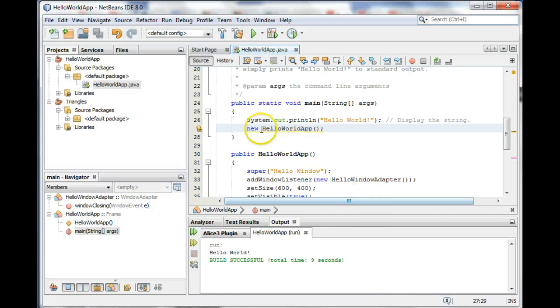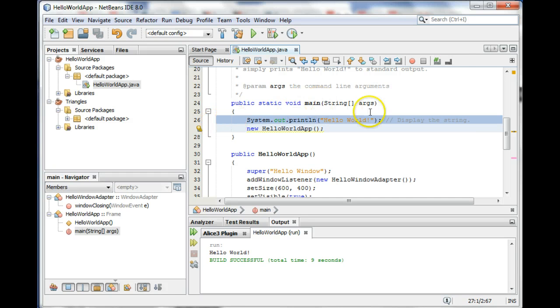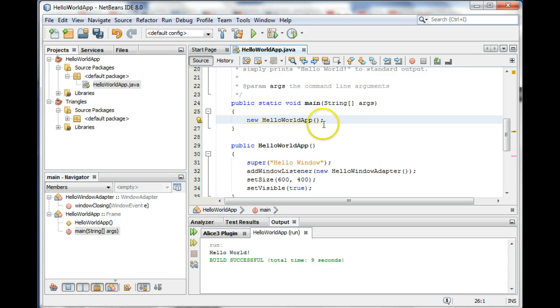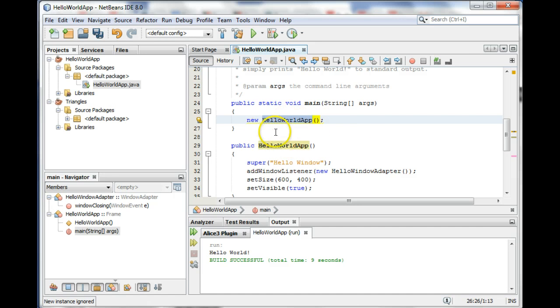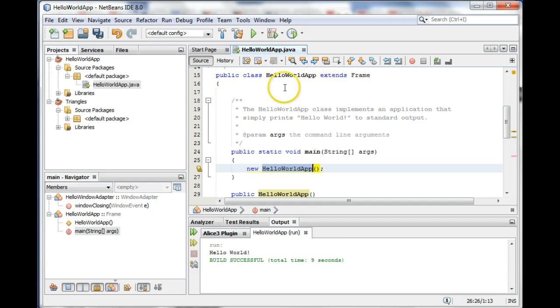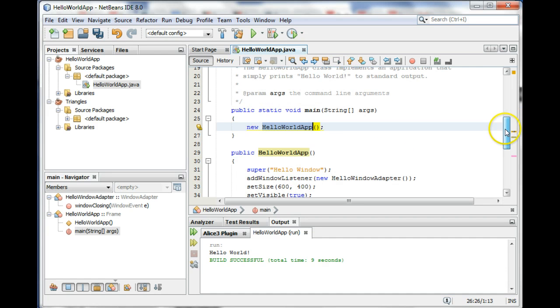Alright, so in the last video we saw this trick. I'm going to get rid of this system out print line - we don't need this anymore. We saw this trick of creating a new frame by having our HelloWorldApp extend Frame. So now HelloWorldApp is a subclass of Frame and knows how to do all the things Frame does. All we have to do is create a new HelloWorldApp object in our main method and that will run this constructor.